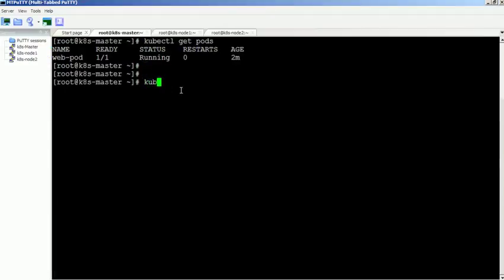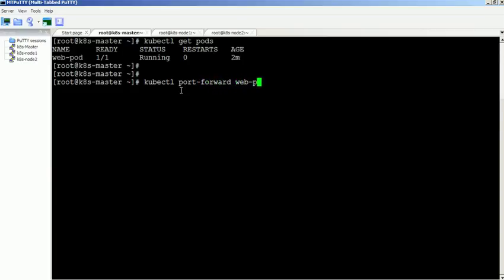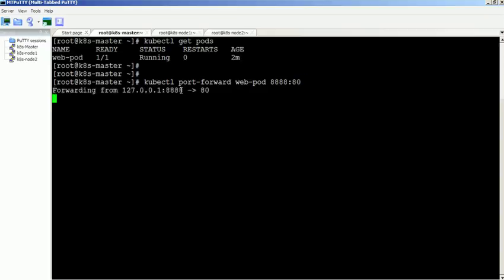Use this command to create port forwarding for a pod. We need to specify the local machine port along with container port. In this example, we specify 8888 is the machine port and 80 is the container port. Now port forwarding is in running state.